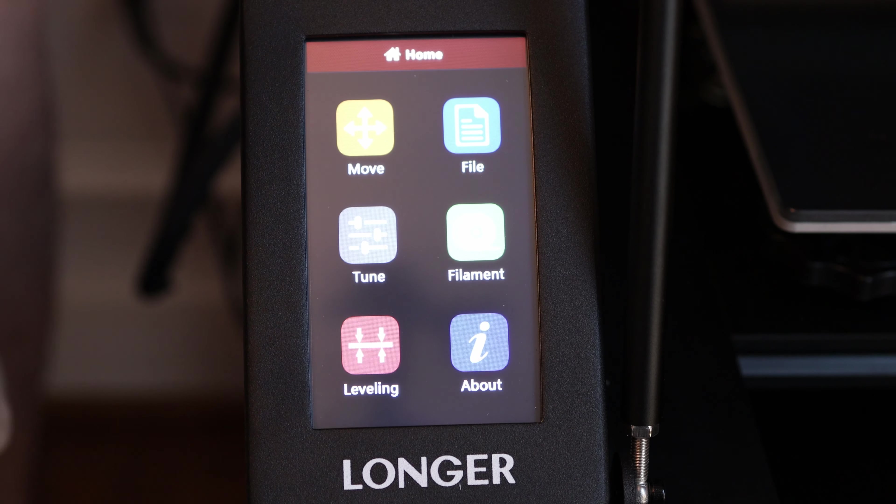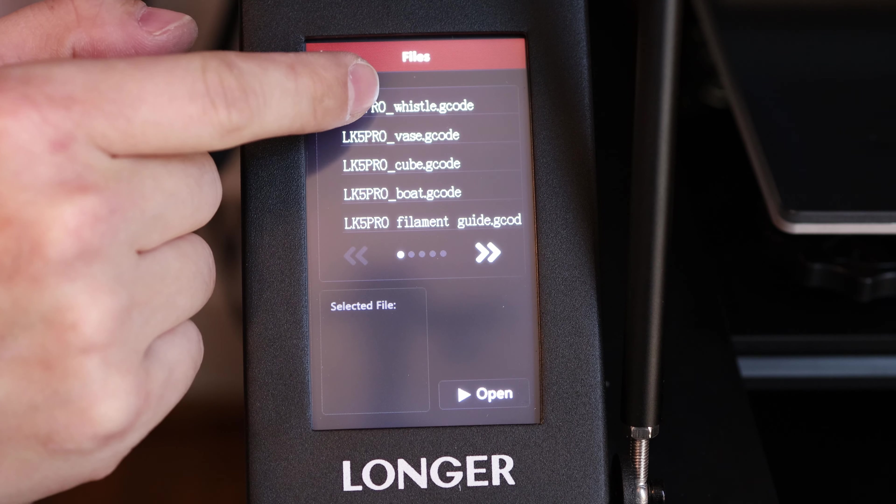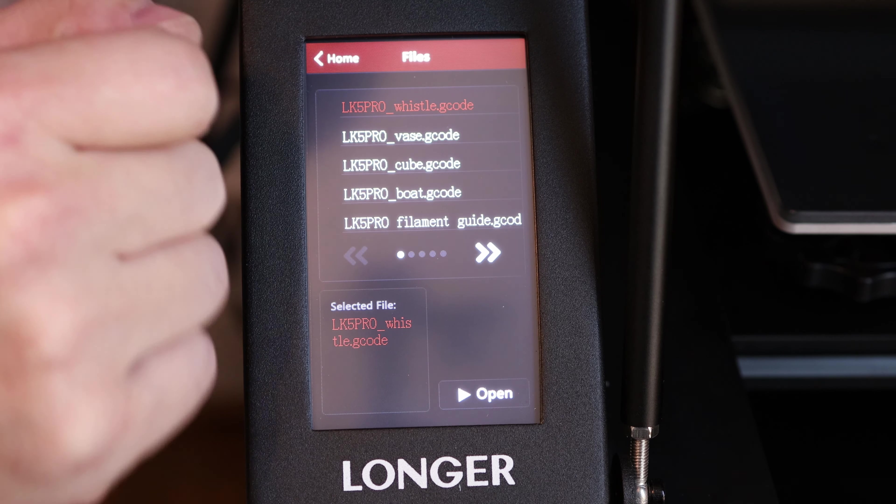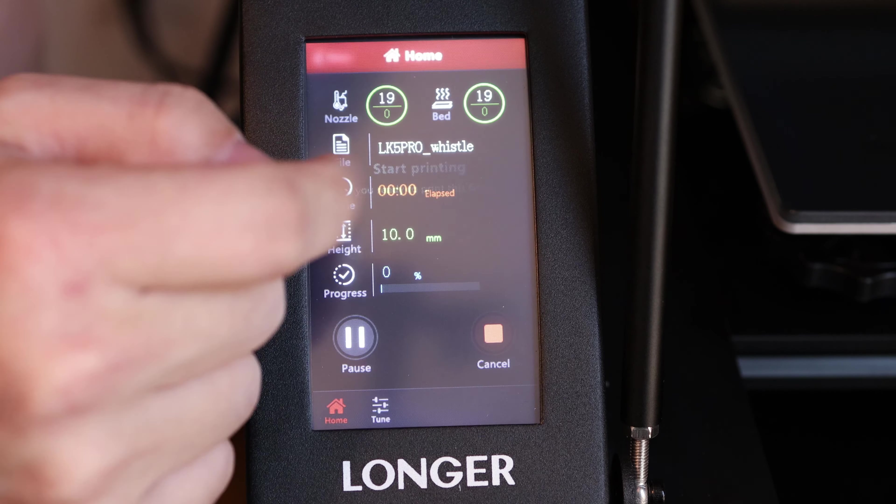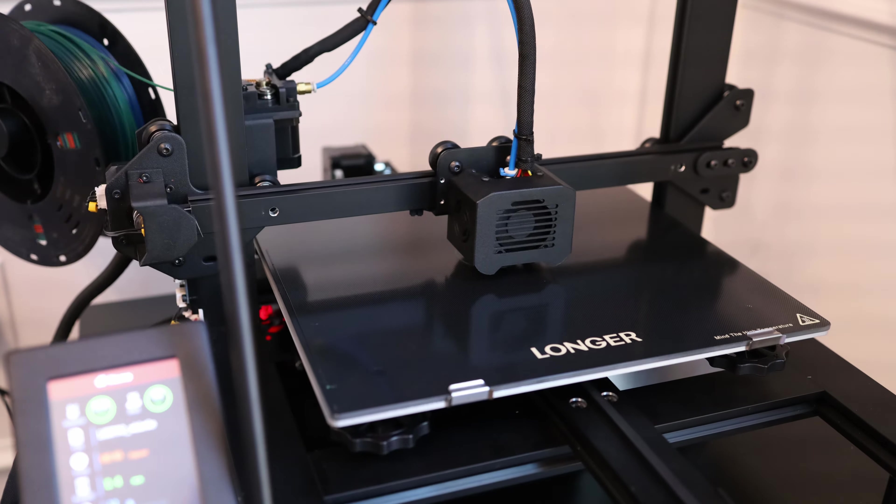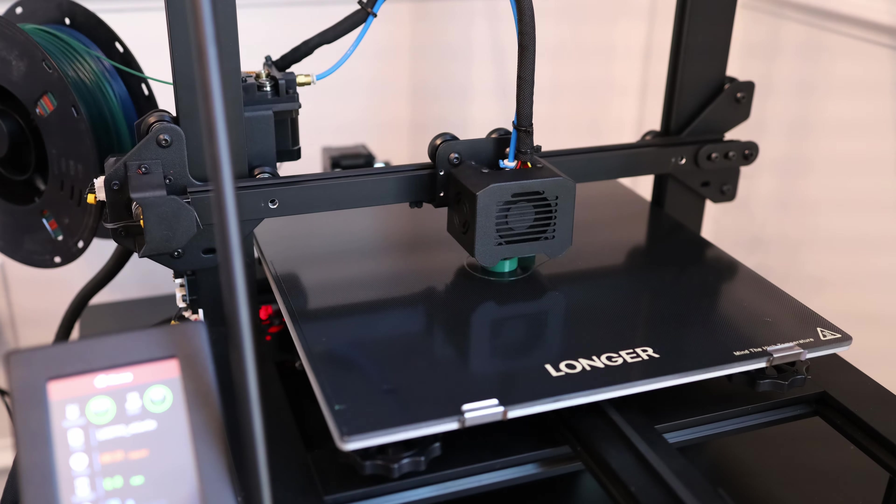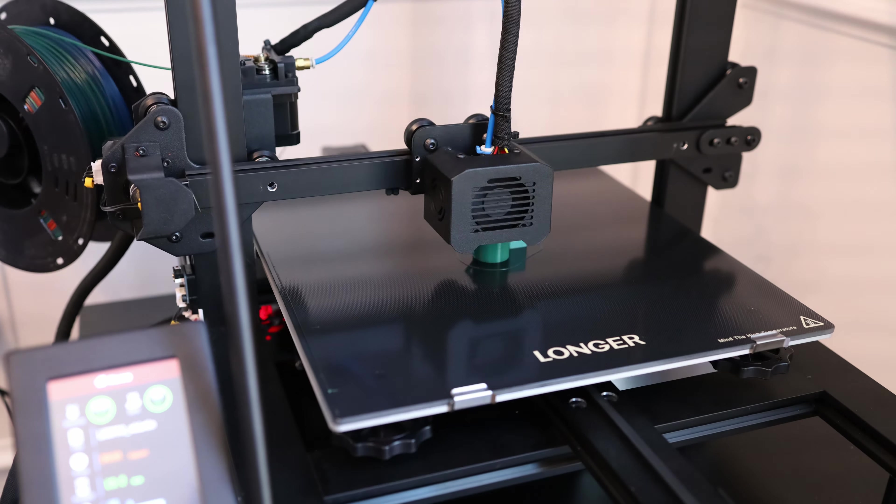All right, so let's go to file. Let's start with the whistle. Open. Yes, let's print it. So I'm just going to switch this over to time-lapse mode and let you watch this thing work.